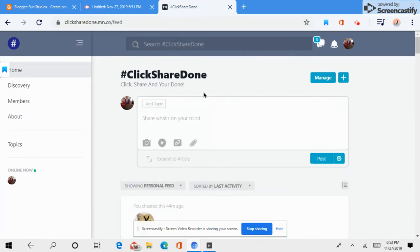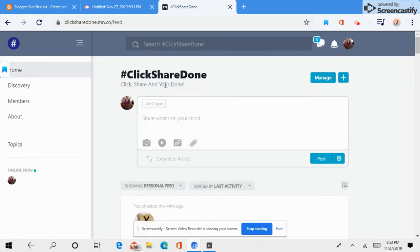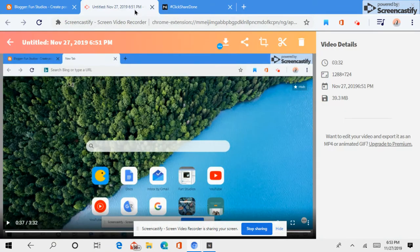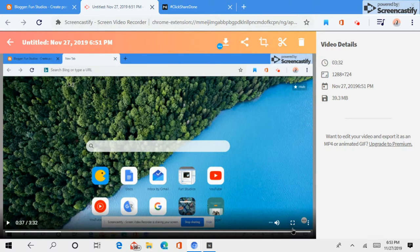Now, ClickShare, and you are done. I have to change this into a video. Oh, dang. Download this video. Alright.